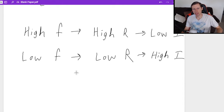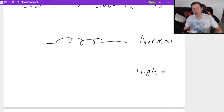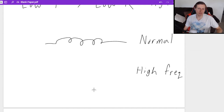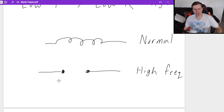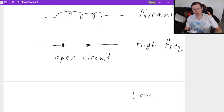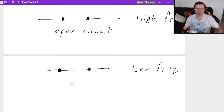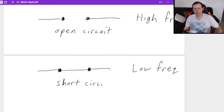Basically what that means is that if you imagine an inductor in a circuit under normal conditions — if you have a high frequency, high frequency means high reactance, it's going to look like an open circuit. On the other hand, when you have a low frequency, we call it a short circuit, and it's as if the inductor is not even there. It looks like a straight portion of wire because there's such a low reactance. This is going to be very important when we talk about the low-pass and high-pass filters.